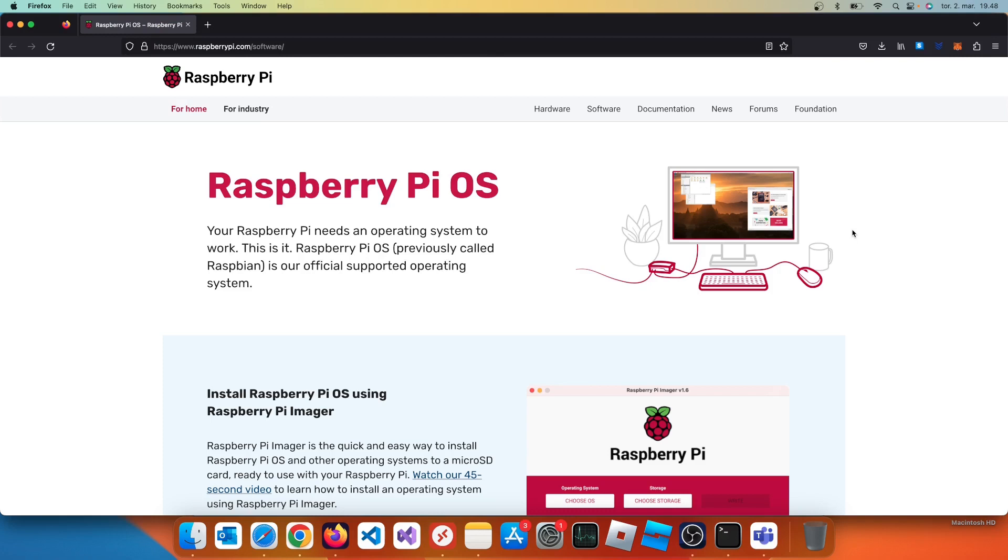Now the easiest way to update or upgrade your Raspberry Pi to 64-bit is to backup your files and then rewrite the card with the 64-bit version.